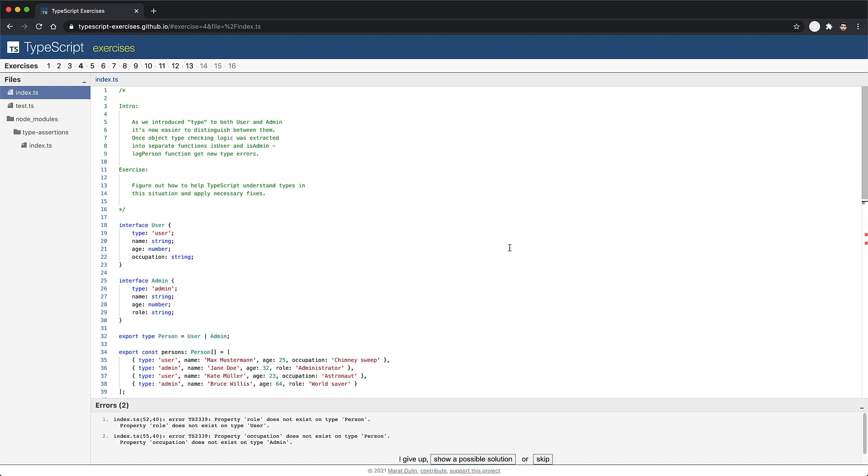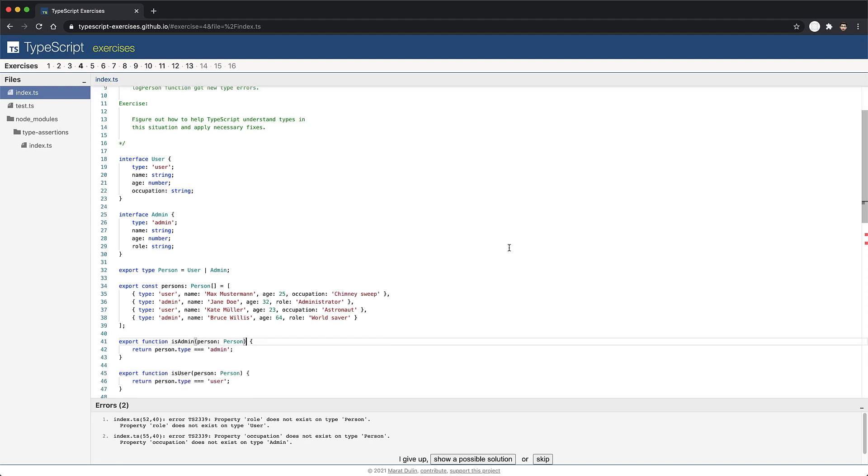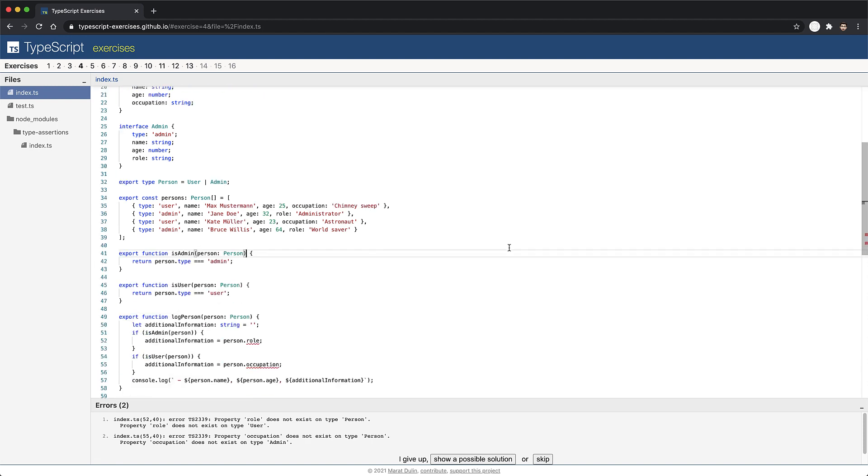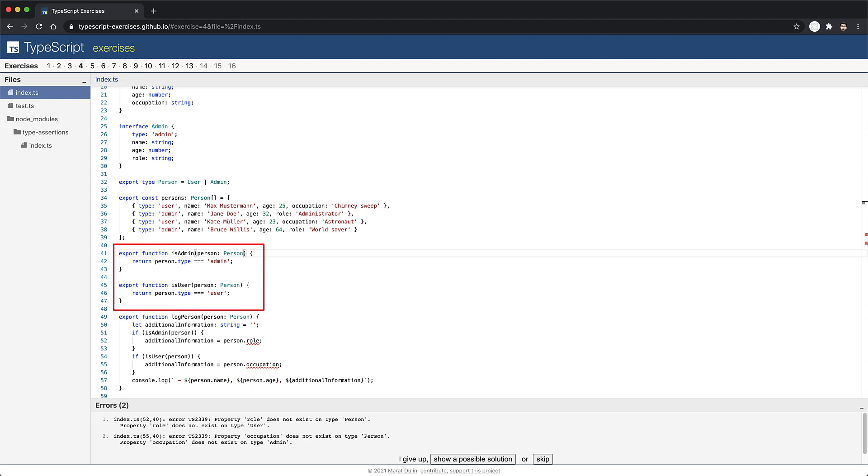In this particular exercise, users will have a member called type containing the literal string user, and admins will have a member called type containing the literal string admin. Now if we scroll to the error in this particular exercise, you can see that we get an error when we try to access the role or the occupation. The access to these members is being guarded by the is admin and the is user method. The bodies of these functions are using a check on the person or type to see if it contains the literal admin or the literal user. Now this should be sufficient to filter out admins and users.